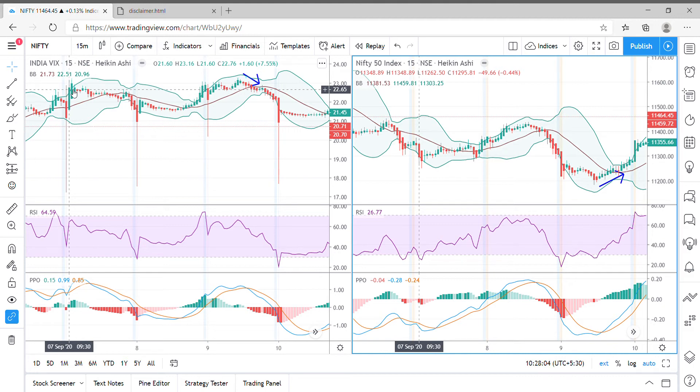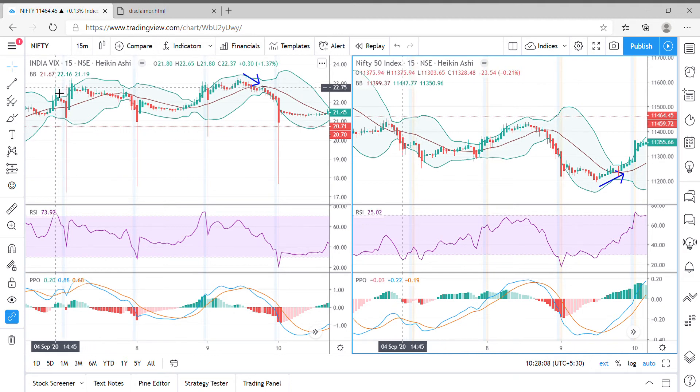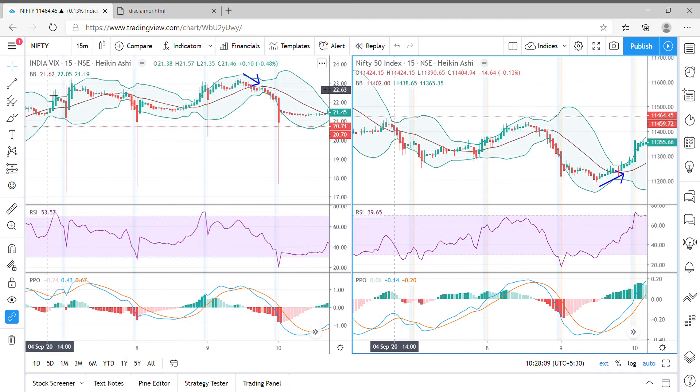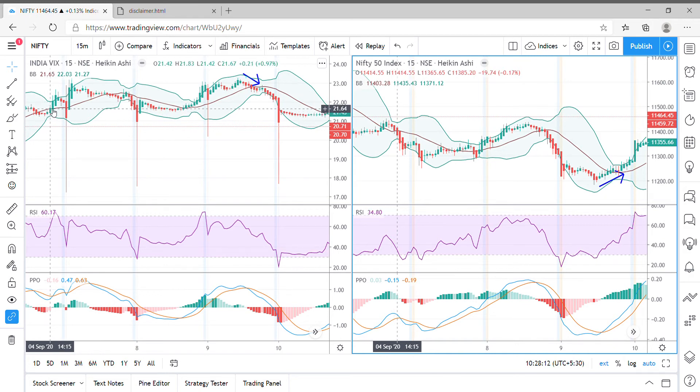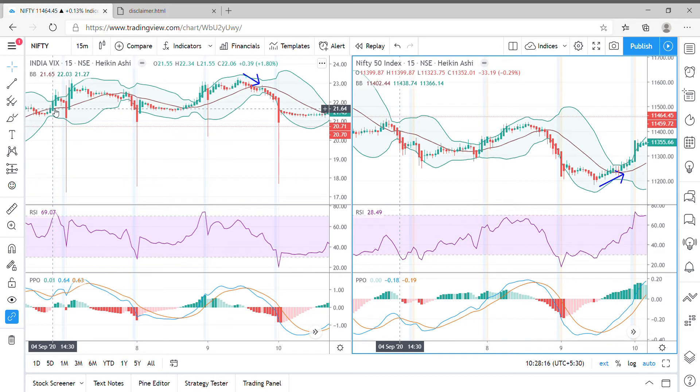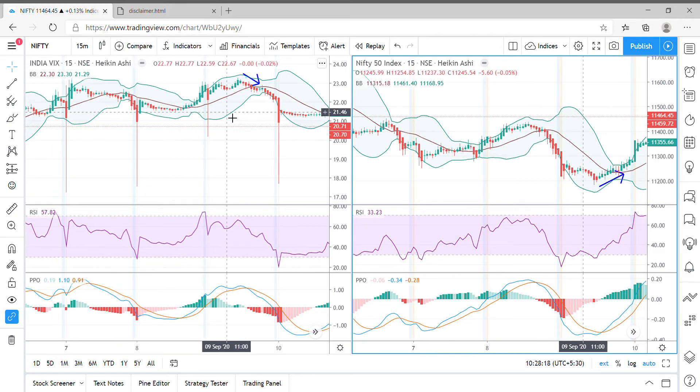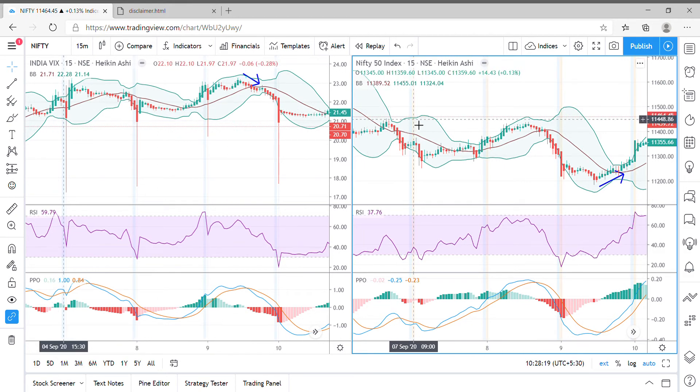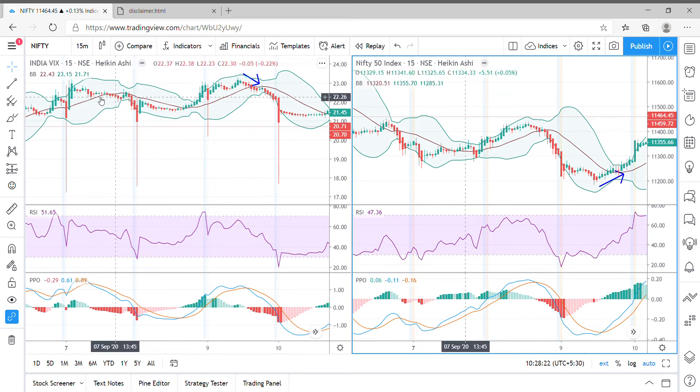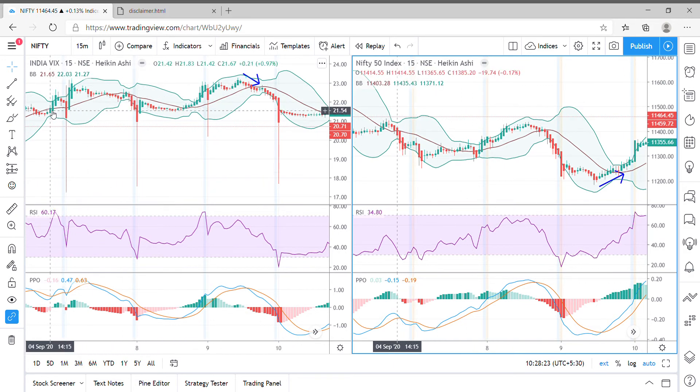Having said that, let's get on with our live examples here. I am here on 4th September 2020 at 2:30. On the left hand side of my screen is the India VIX and on the right hand side is the Nifty 50 on a 15 minute time frame chart.